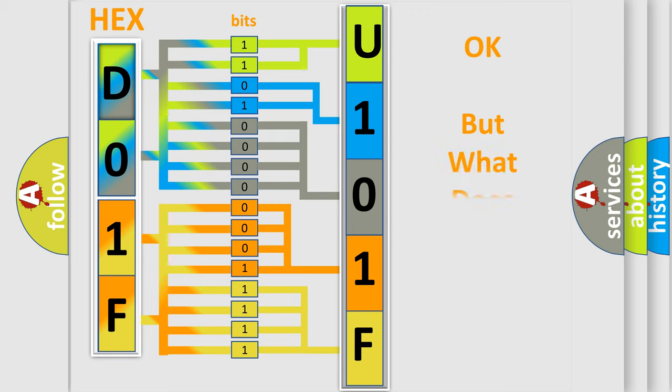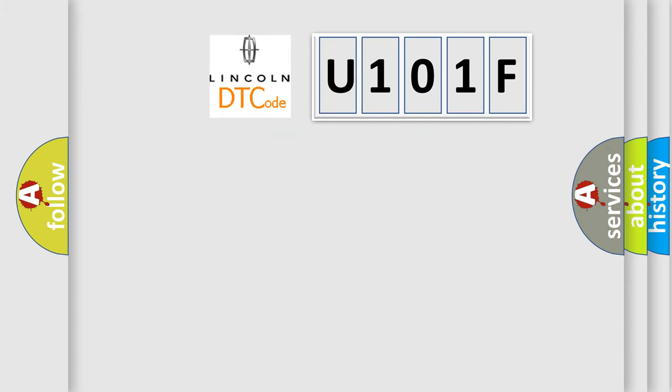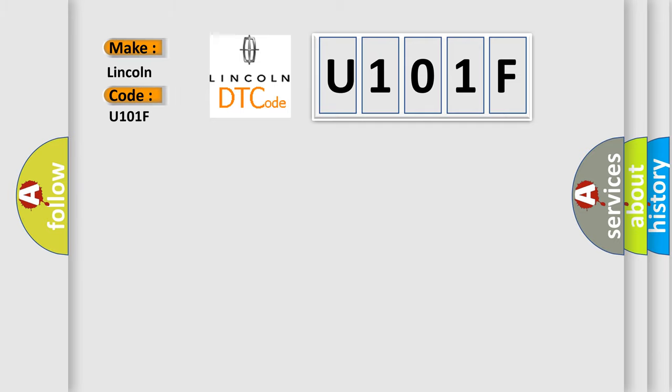The number itself does not make sense to us if we cannot assign information about what it actually expresses. So, what does the diagnostic trouble code U101F interpret specifically for Lincoln car manufacturers?